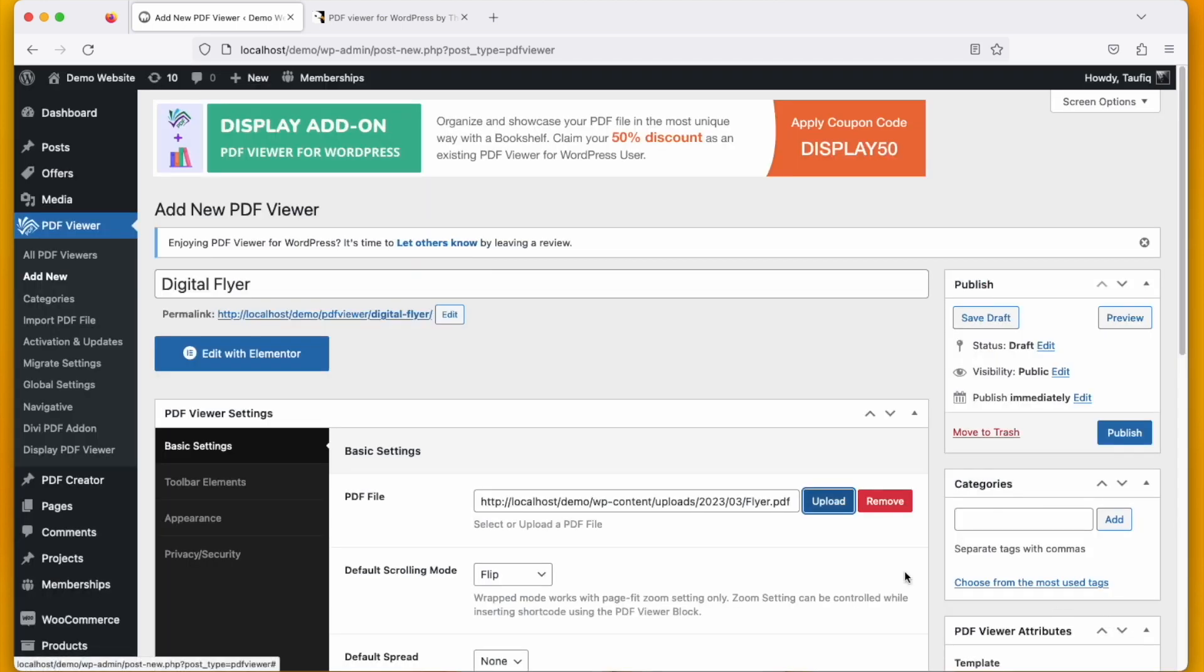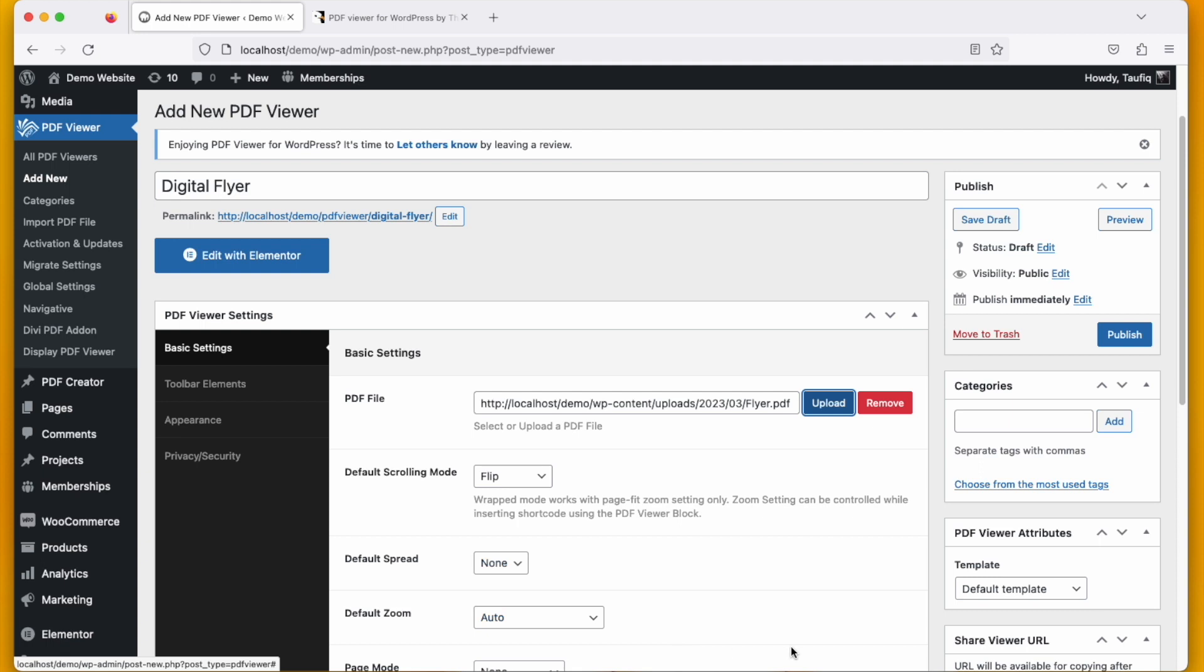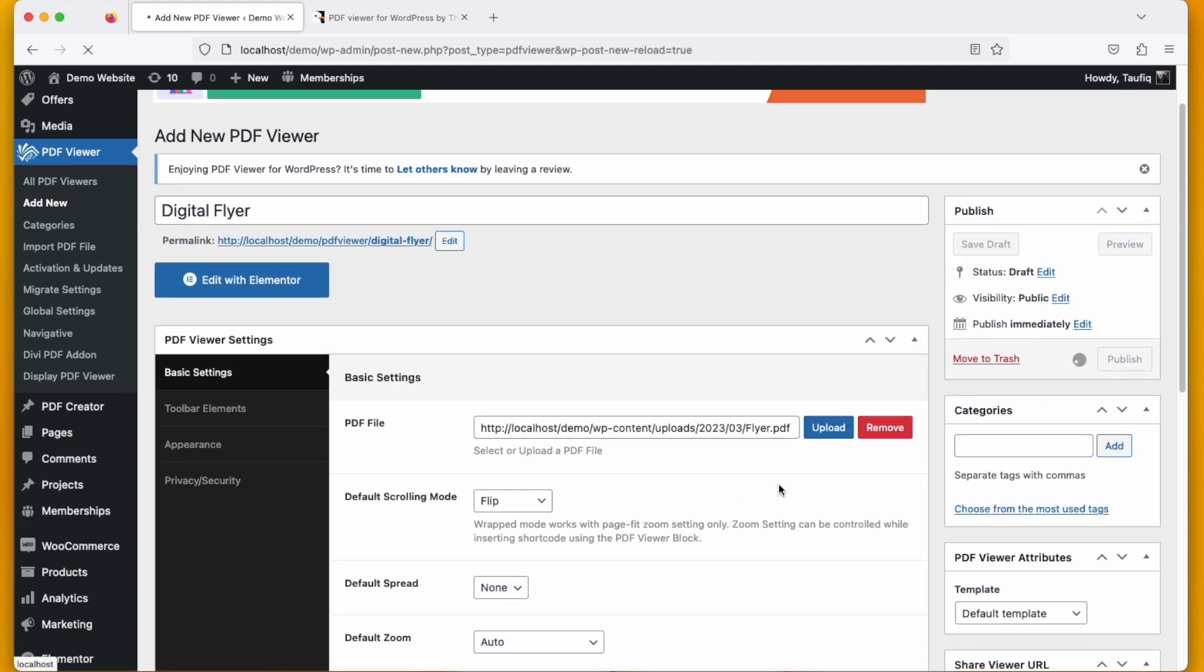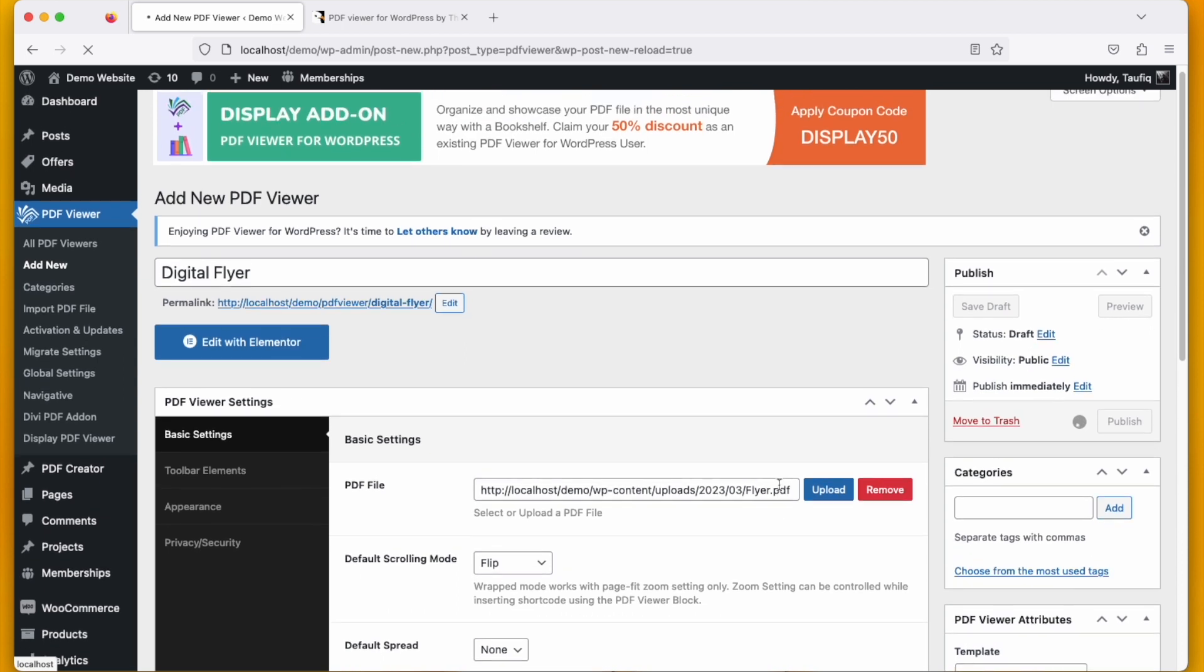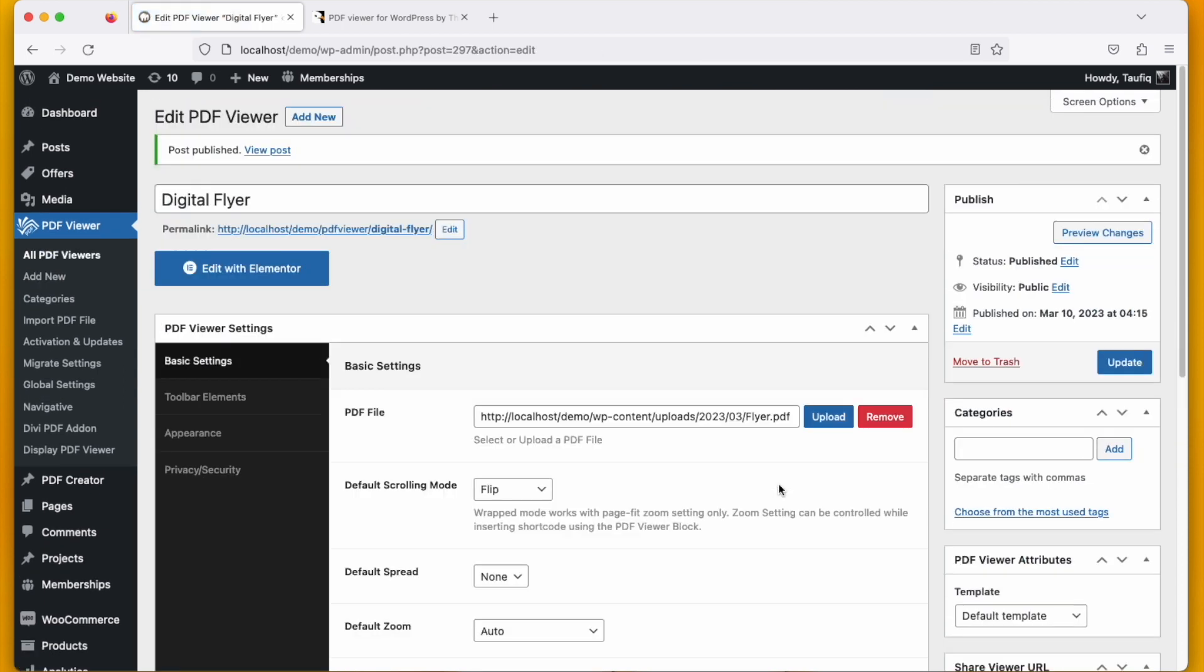Now you can change the other settings by your own or keep it as it is. Click publish and your flyer will be uploaded.